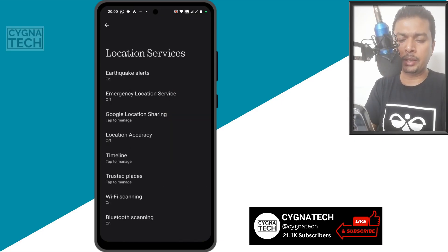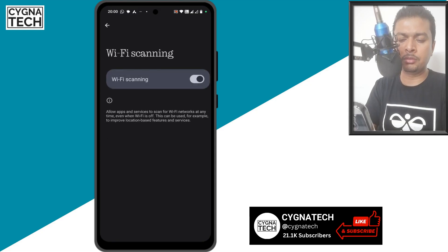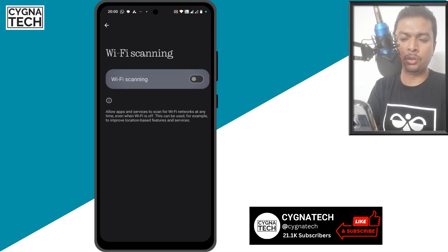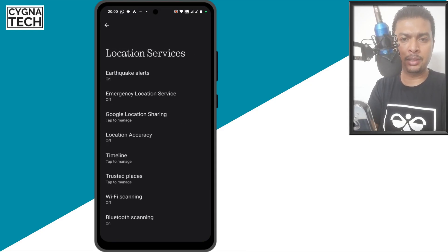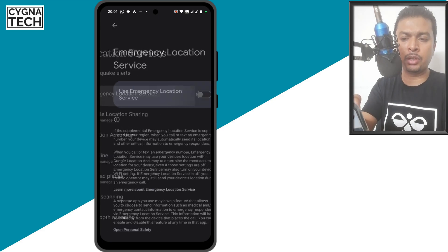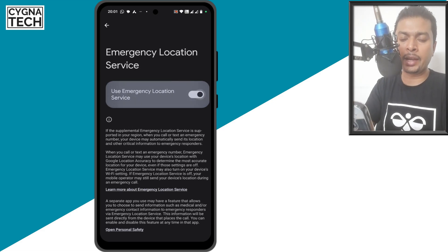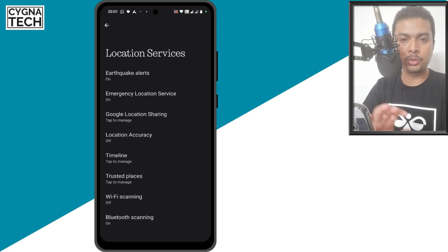You could go ahead and turn this off also. Wi-Fi scanning is automatically turned on by default. That's totally on you. Whatever you want to turn off, you could turn off out here.